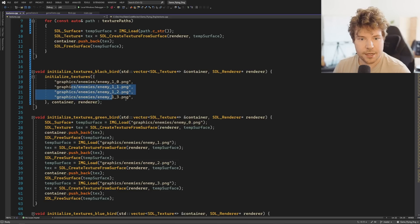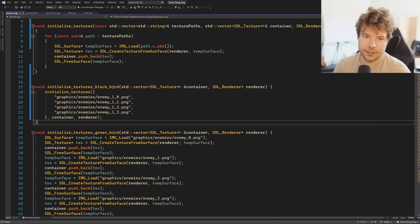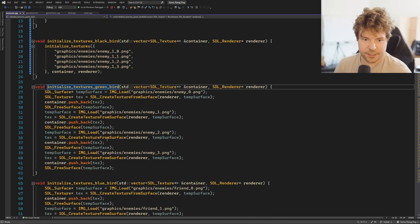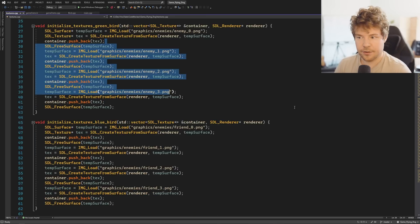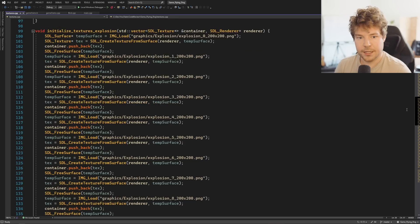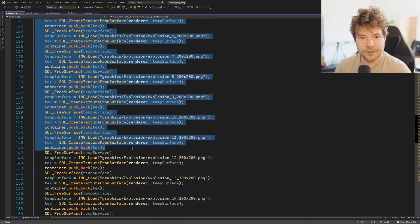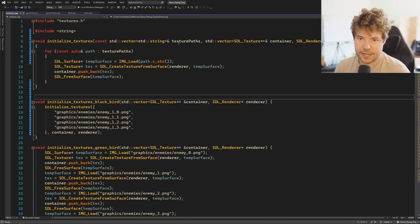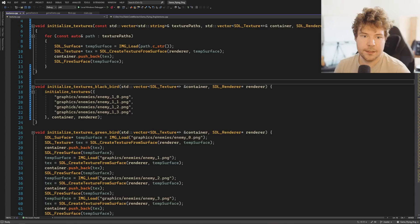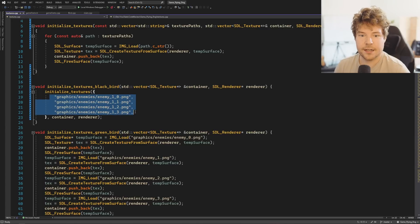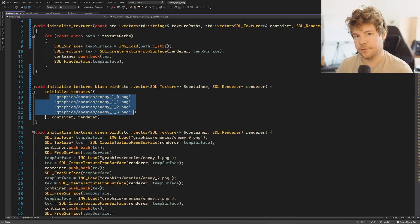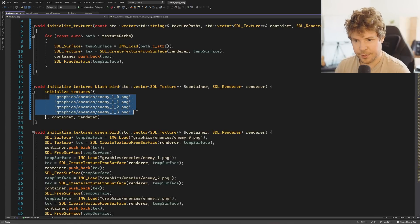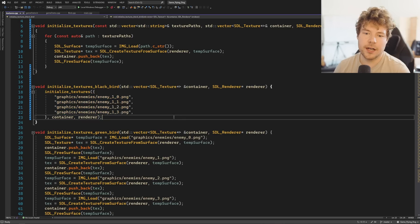What we ended on last time was I rewrote the texture system so that instead of having all of this duplicated code, we just have a function now that takes in a statically defined list of file paths, so we can load the textures all at once, which just cleans it up a little bit.